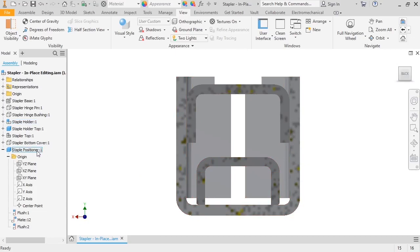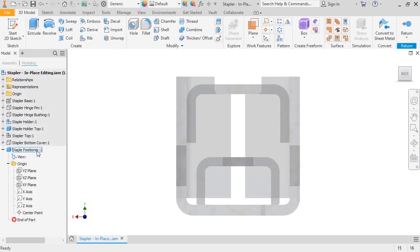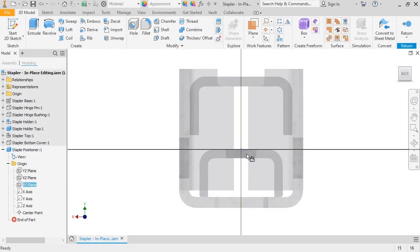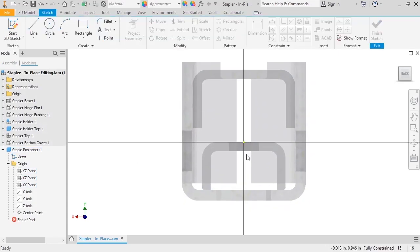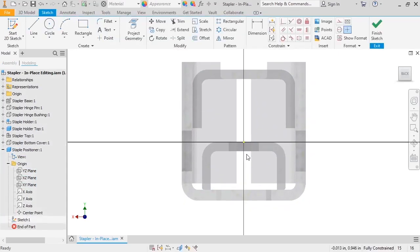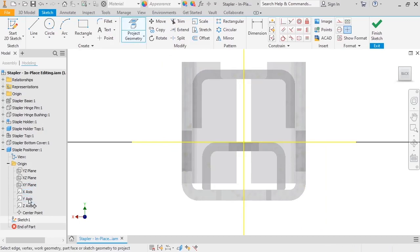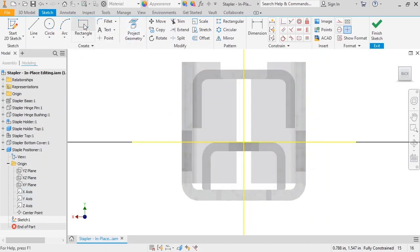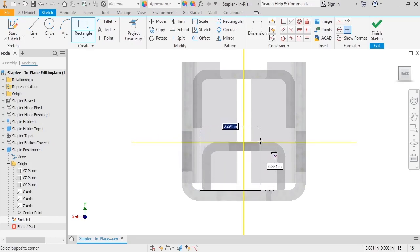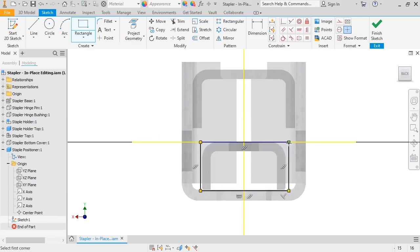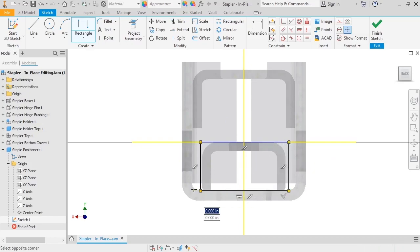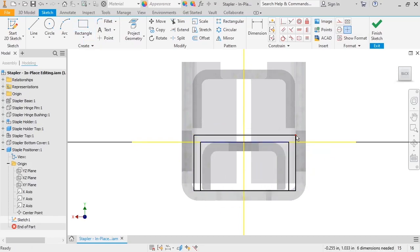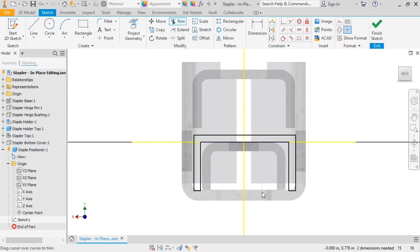I'll reactivate the staple positioner and start a new sketch on its XY plane. Since I used origin geometry for the assembly constraints, I can project the X and Y axes into the sketch as references. And then sketch a couple of rectangles to get the basic shape of the part.